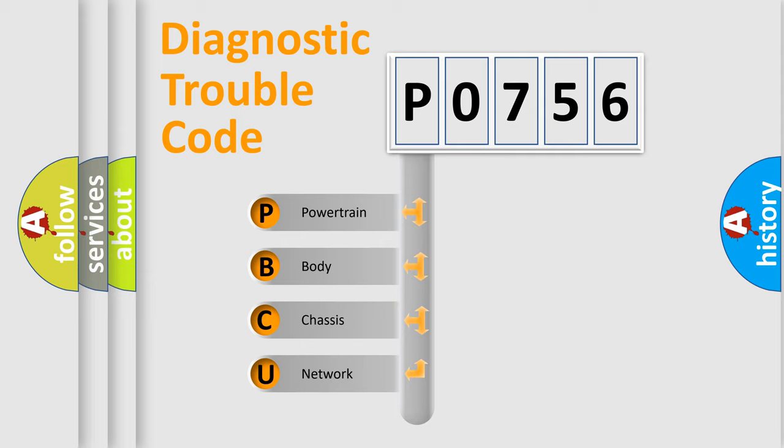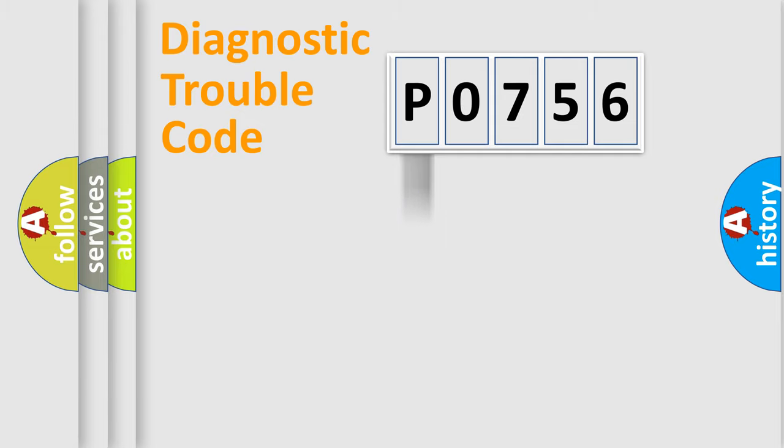We divide the electric system of automobile into four basic units: Powertrain, Body, Chassis, and Network.